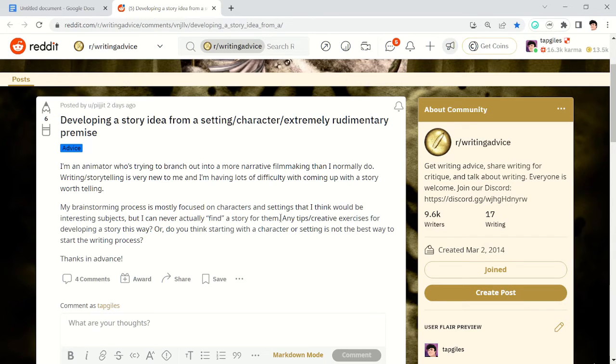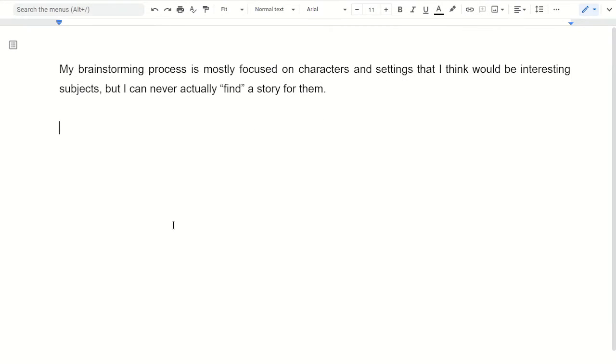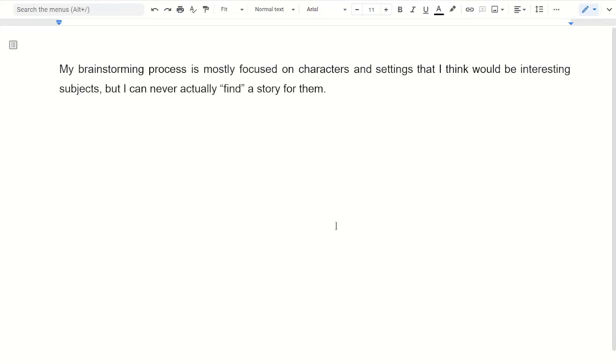Yeah, so this is the main thing here. My brainstorming process is mostly focused on characters and settings that I think would be interesting subjects, but I can never actually find a story for them. So I guess the question is, why are they an interesting subject? And the thing that's interesting will usually suggest what they'd be doing that would be interesting, as opposed to just a fact about them. This guy is really tall. That doesn't suggest a story, but also it isn't that interesting to focus on just someone that's just tall and has no personality or anything.